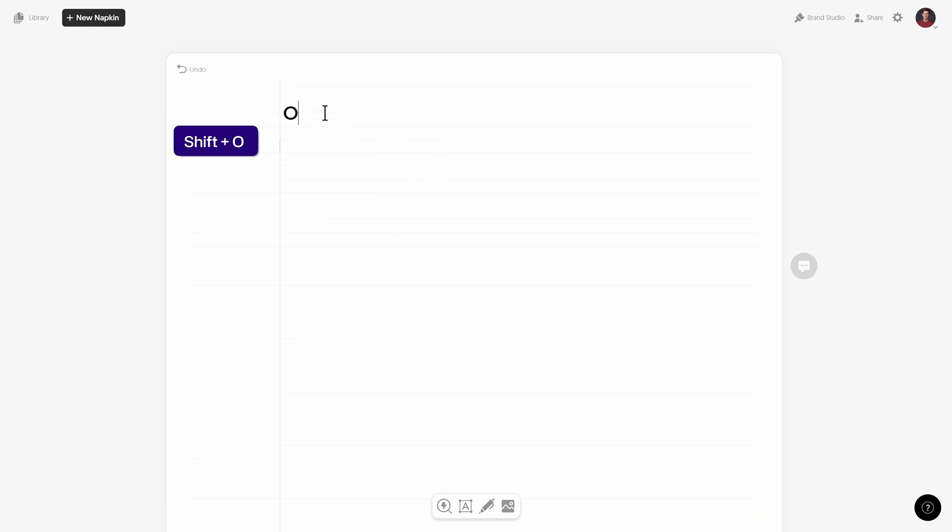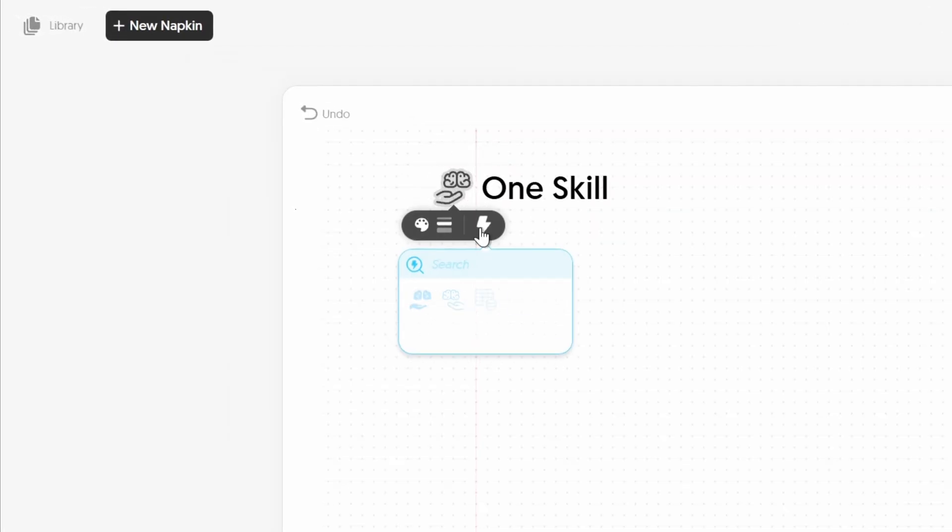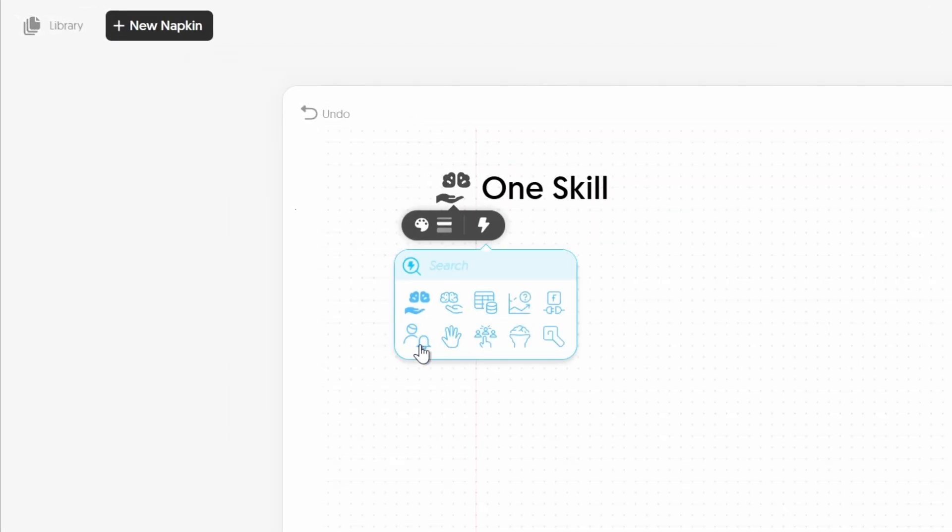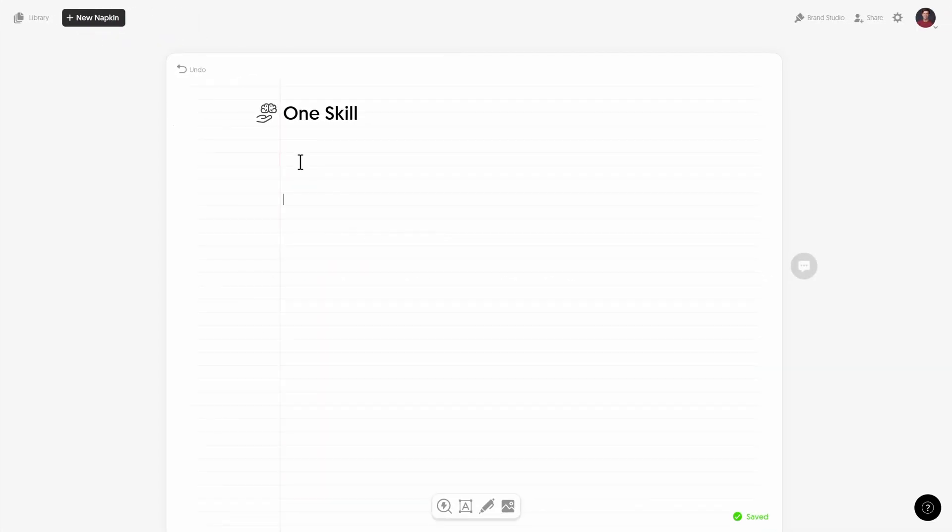So first of all we can give a nice title to our napkin, let's just call it one skill. And now here on the left side we get this little icon that we can customize, that's super nice. And now below we can paste in any text that we might have and that we would like to visualize.